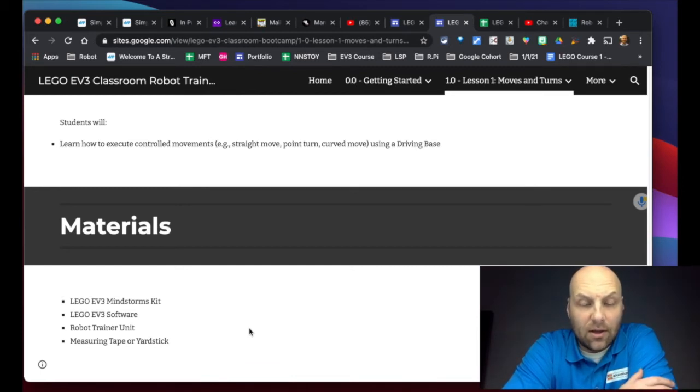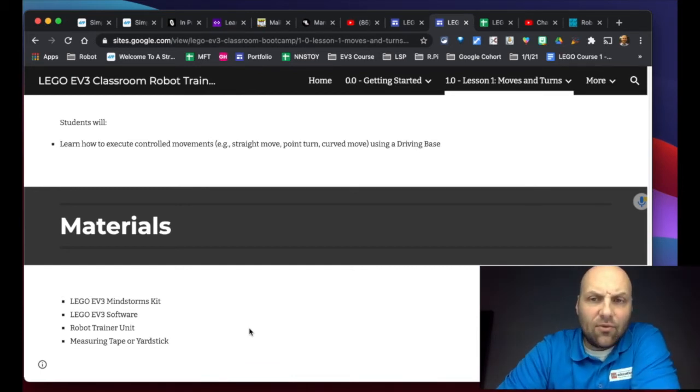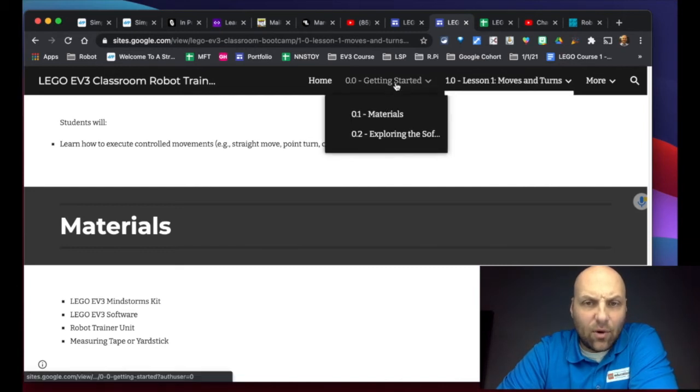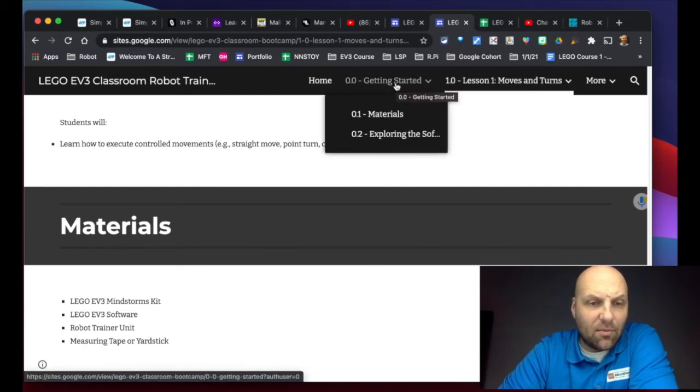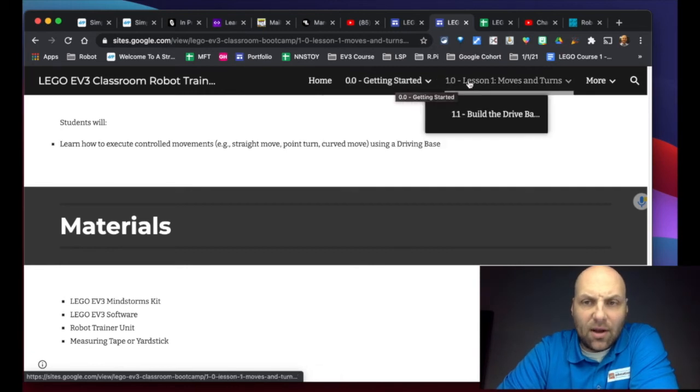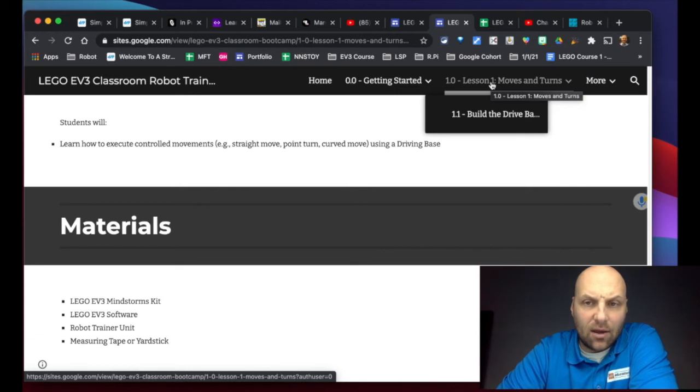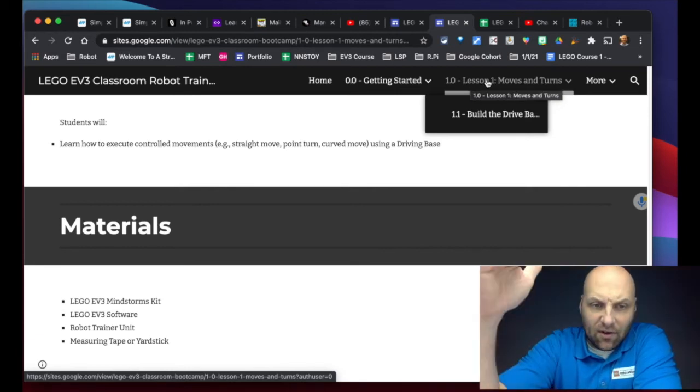So as you work through this, I have things numbered. We are in the zero step of just getting started—make sure you have what you need. And then they'll be numbered with the lessons that go with the robot trainer unit. So in this case we are in Lesson 1: Moves and Turns.